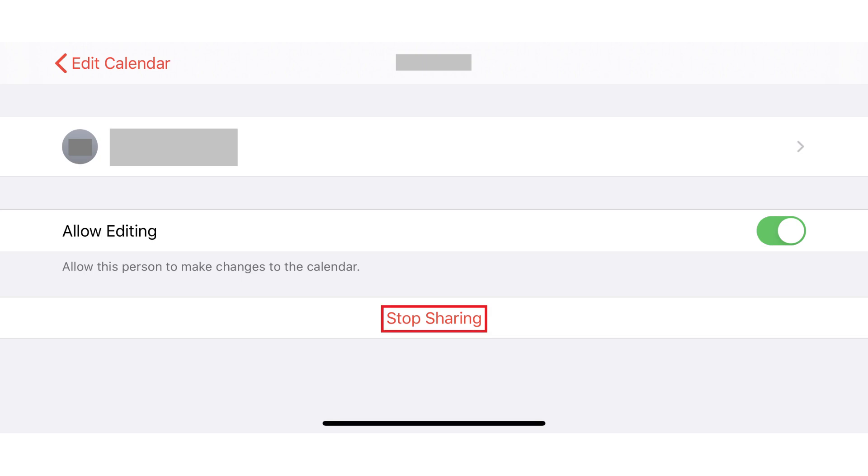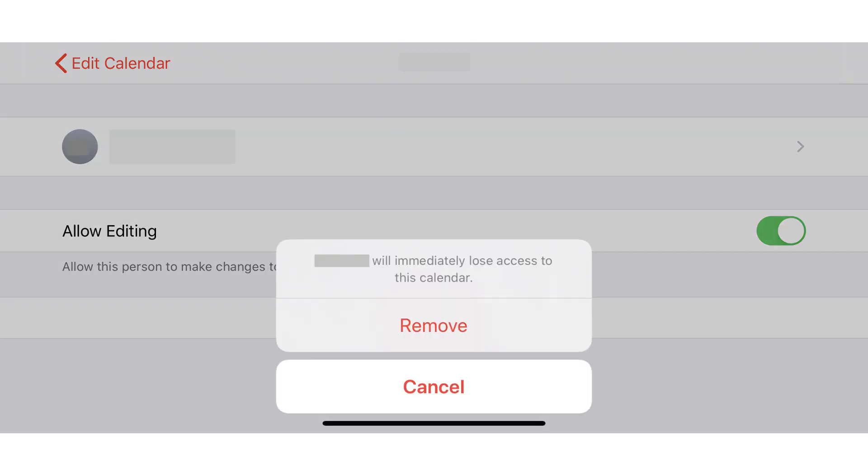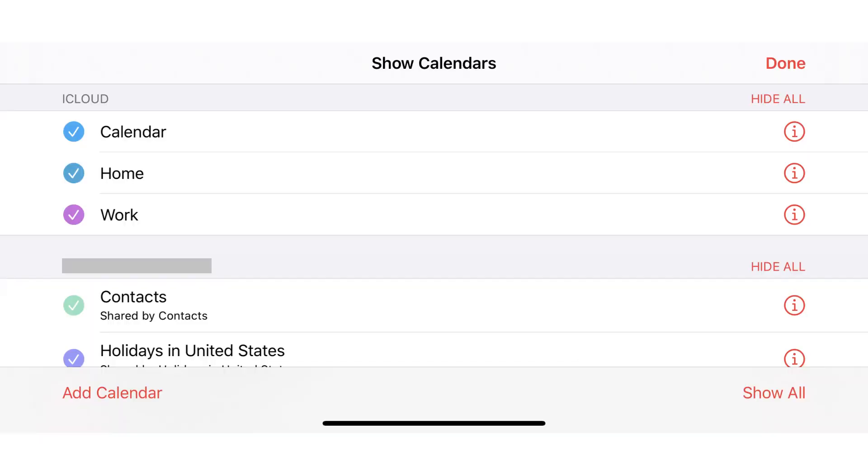Step 4. Tap Stop Sharing on this screen. A message pops up warning you that this person will immediately lose access to this iCloud calendar. Tap Remove in this menu. That person's access to this iPhone calendar will be removed, and you'll be returned to the Show Calendar screen.